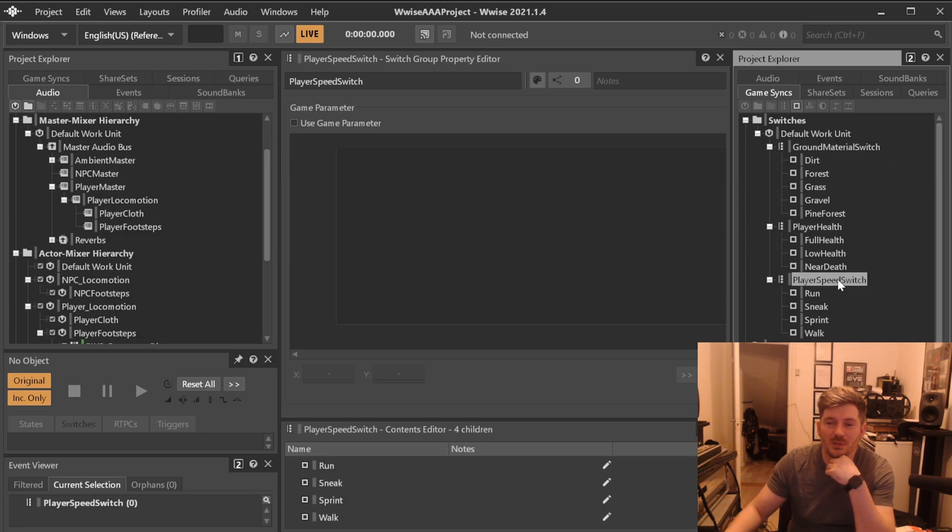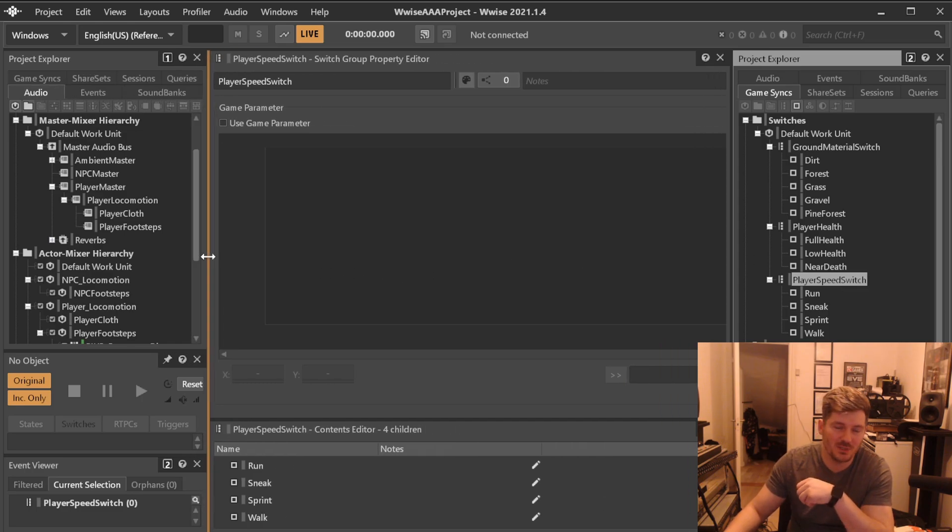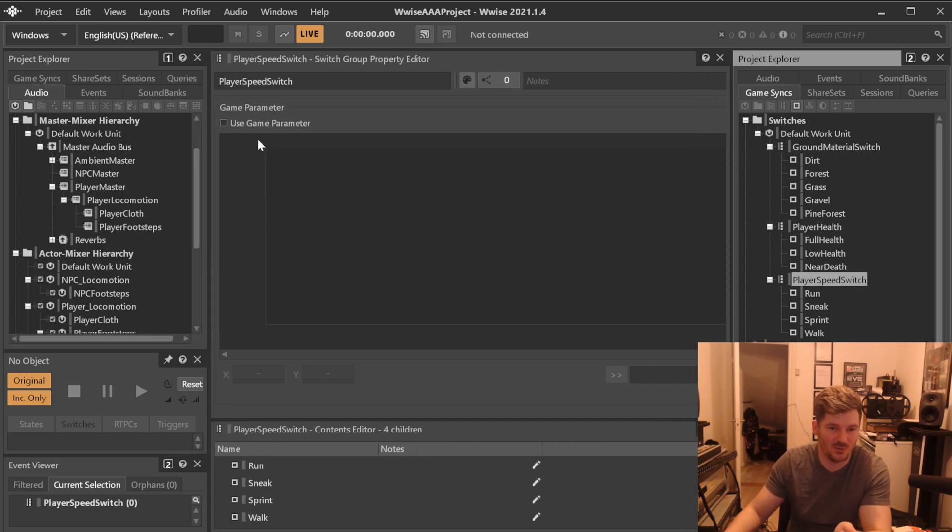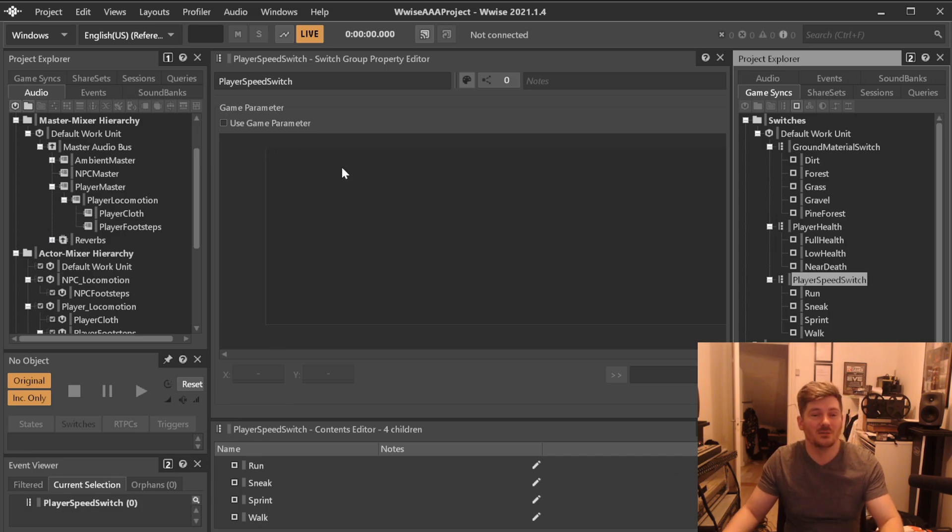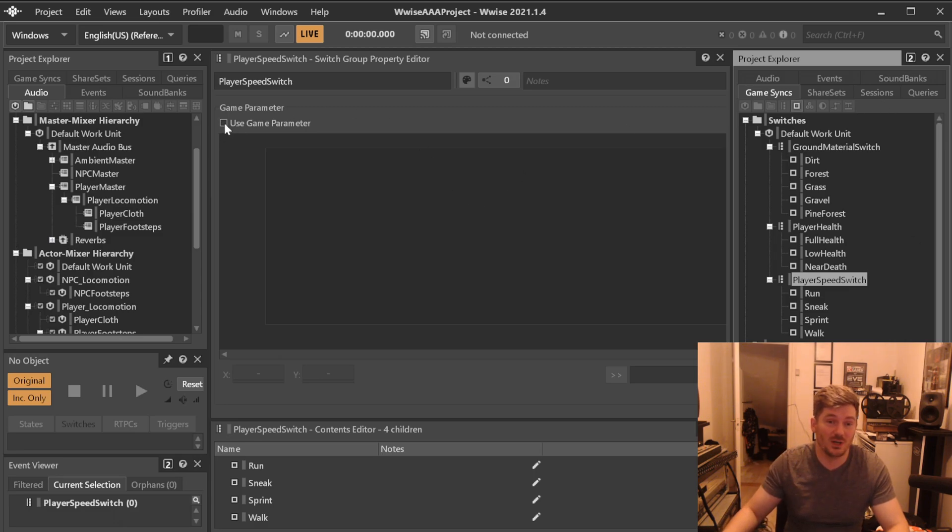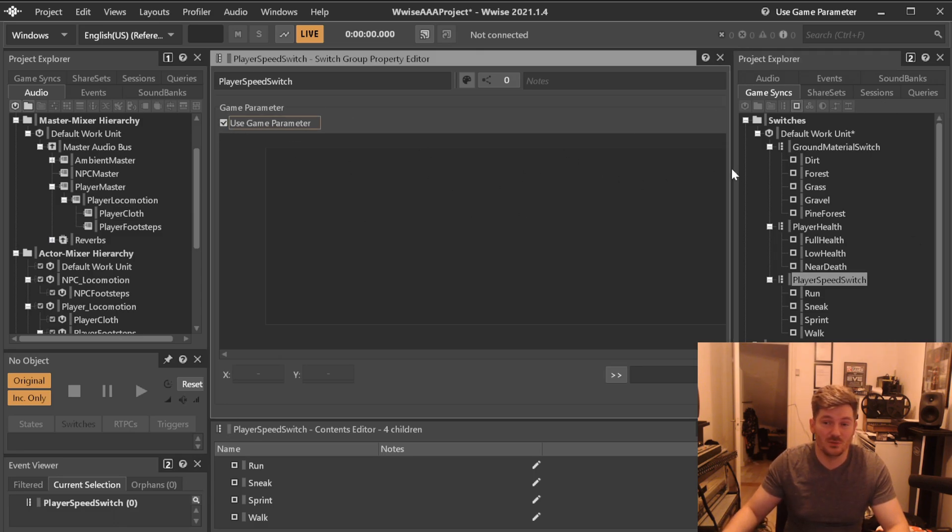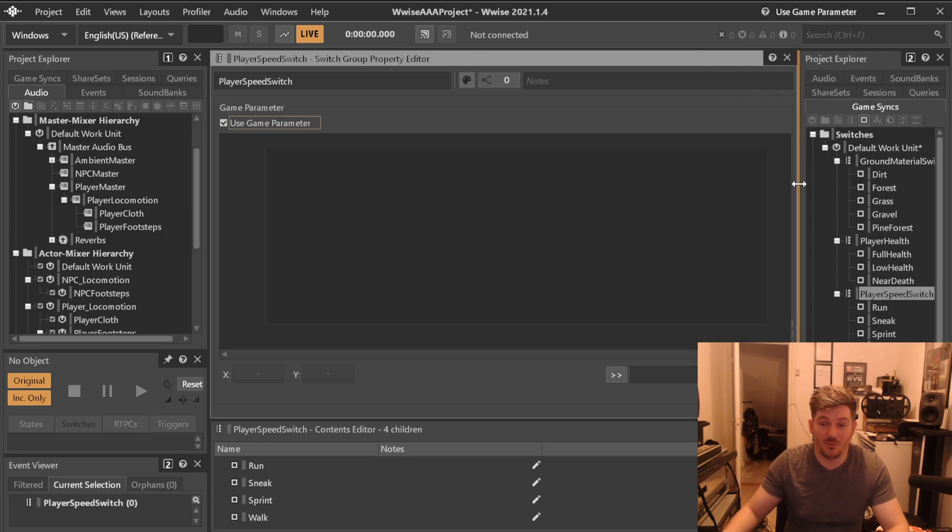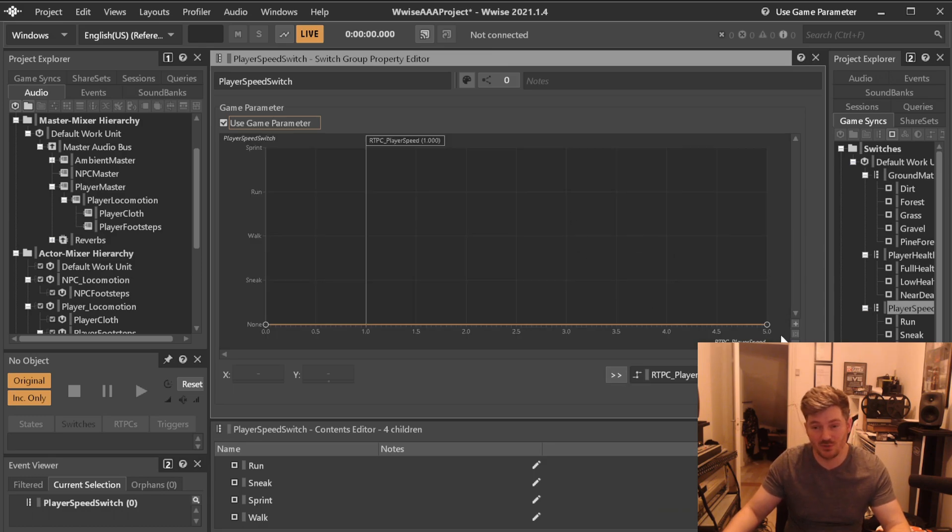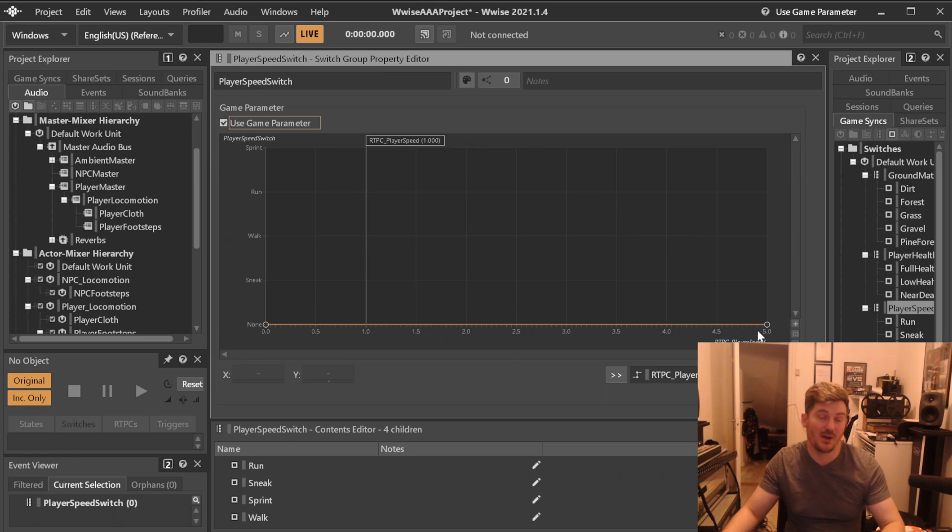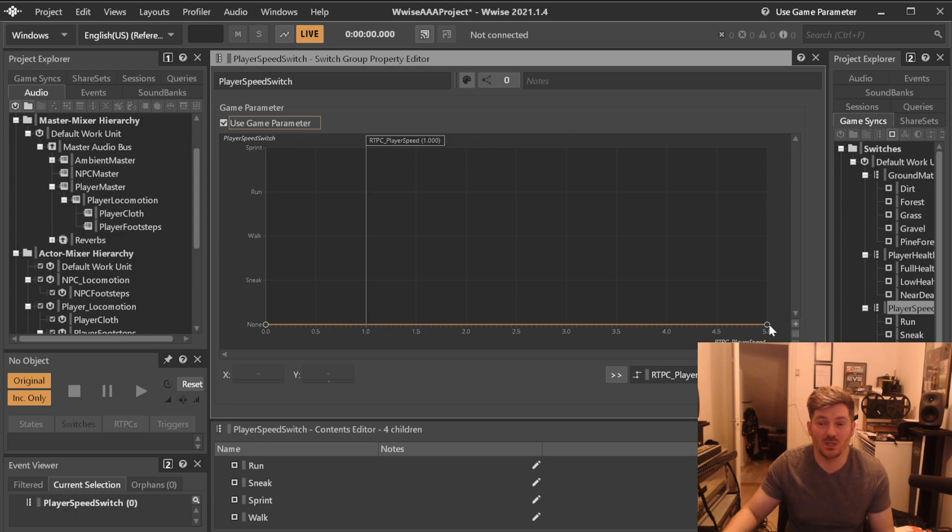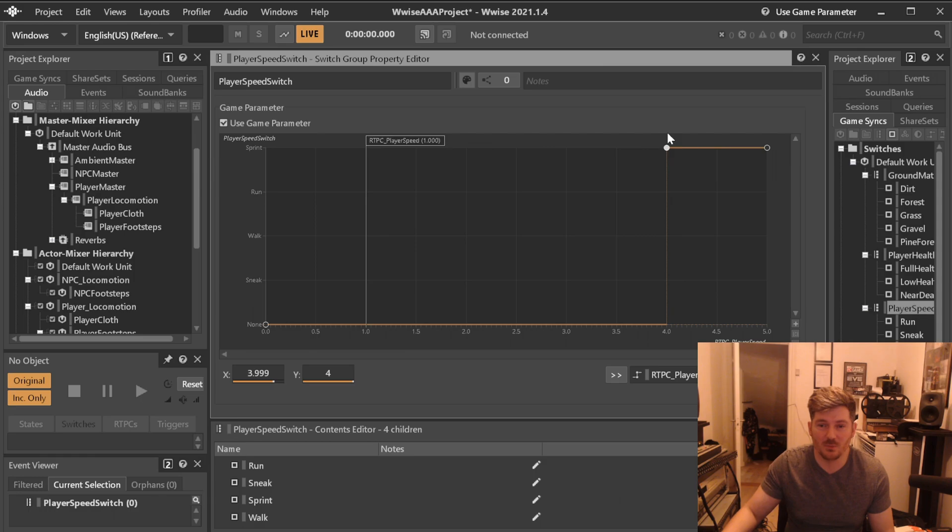Let's say here player speed, we need that to be associated to the player speed RTPC that we created. So what you're going to do is that you're going to create every switch that you can imagine that you're going to need. So let's create use game parameter up here and down here you choose what game parameter you want. We created player speed, we just created it between zero and five could be anything but set the values that you need.